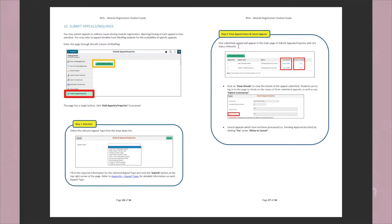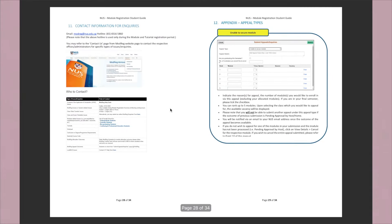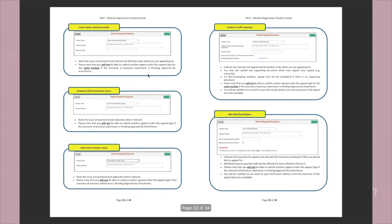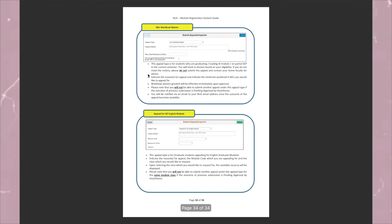Once you click Submit, your submitted appeal will appear on the main page of Submit Appeals and Inquiries with the status reflected. Click on View Details to see comments from the admin when they update it. That covers how to select and submit your module request, tutorial request, swap tutorials, appeal for modules, and drop modules. There's also a very helpful page with the ModReg hotline and email — modreq@nus.edu.sg or call 6516-5860 — for further inquiries. The full PDF is linked below and in my NUS Personal Academic Module Planning Sheet.